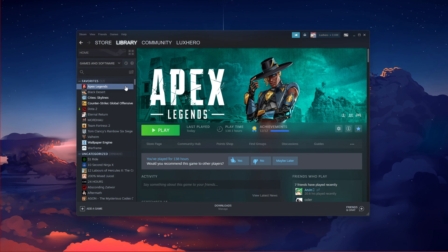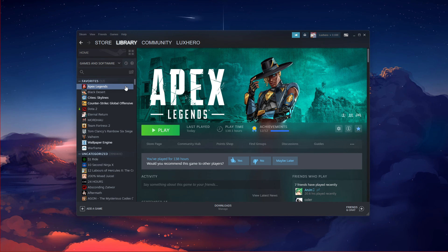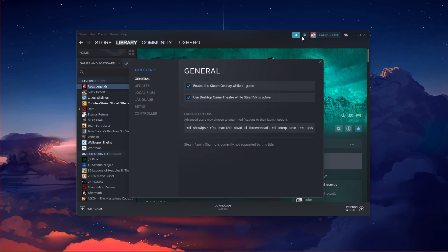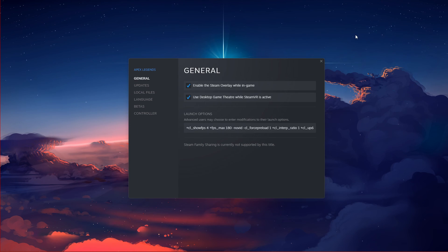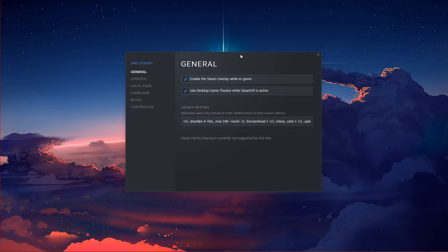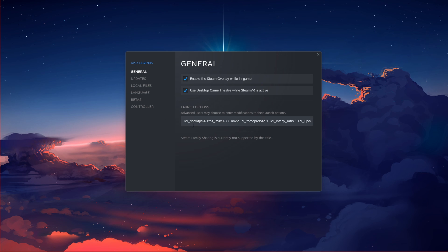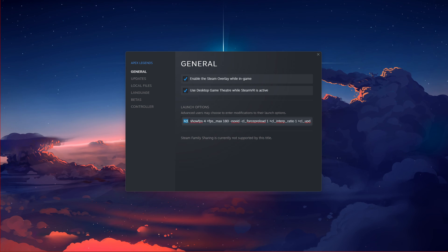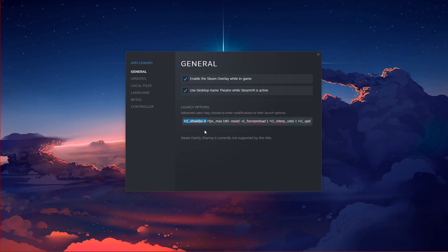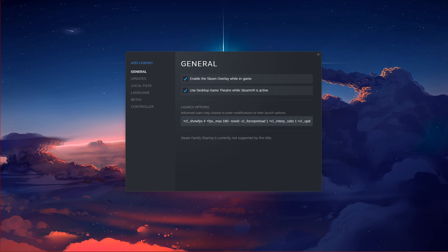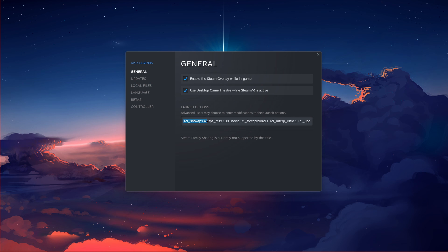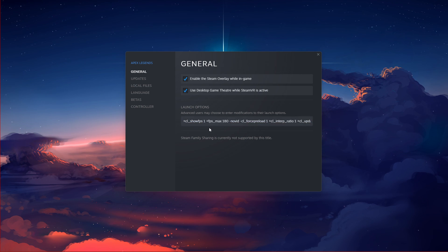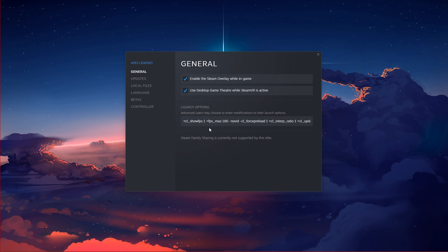In your Steam library, right-click Apex Legends and select Properties. In the General tab, use the command CL show FPS 4 or CL show FPS 1, depending on what you prefer visually.